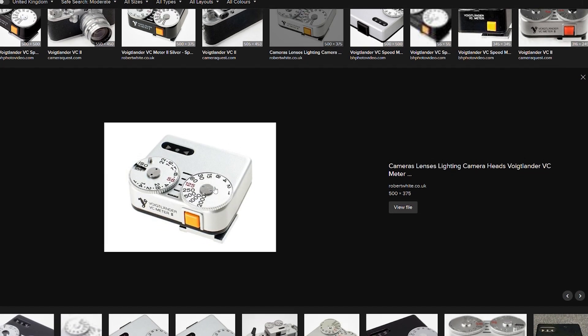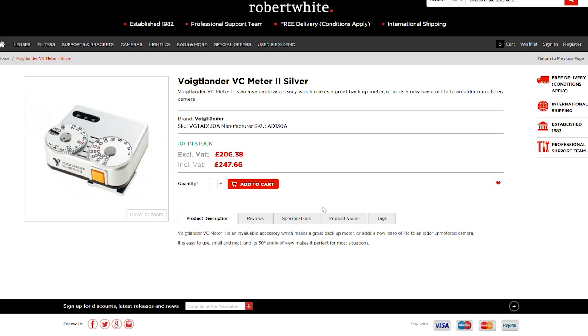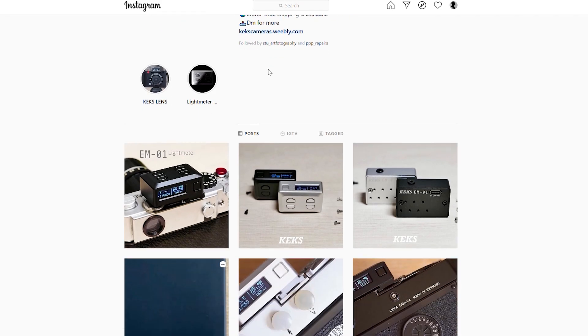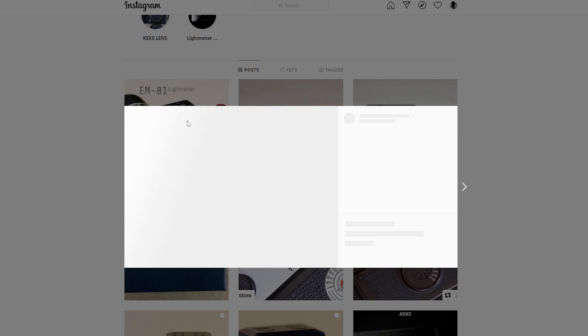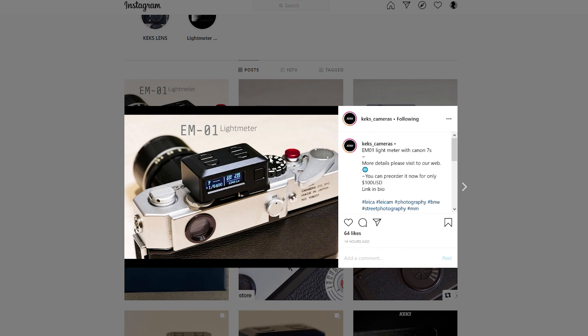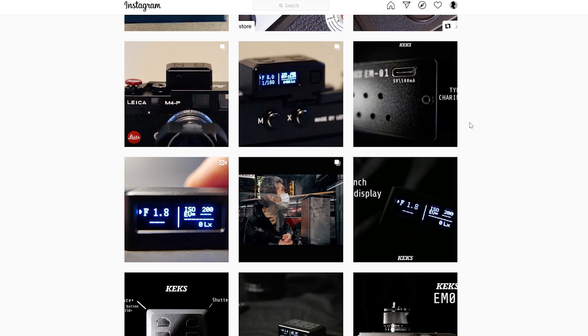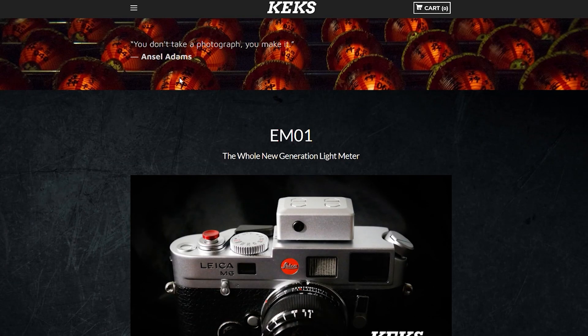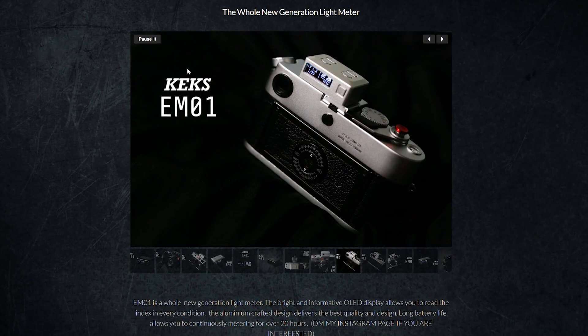Now I know it's a good piece of kit but it's rather pricey at nearly £250. I was about to buy the VC2 when I stumbled across KEX on Instagram. They seemed to promise me the world with their new E-M1 light meter.